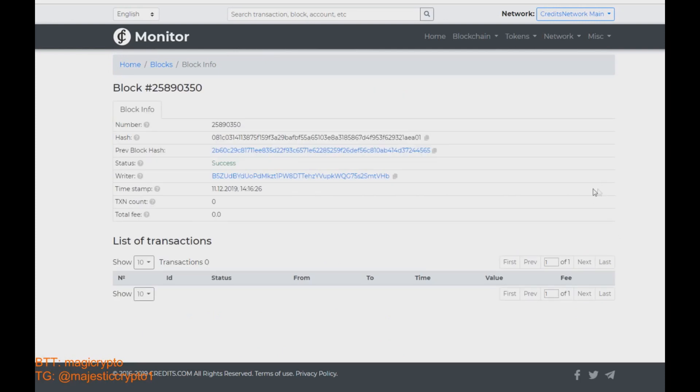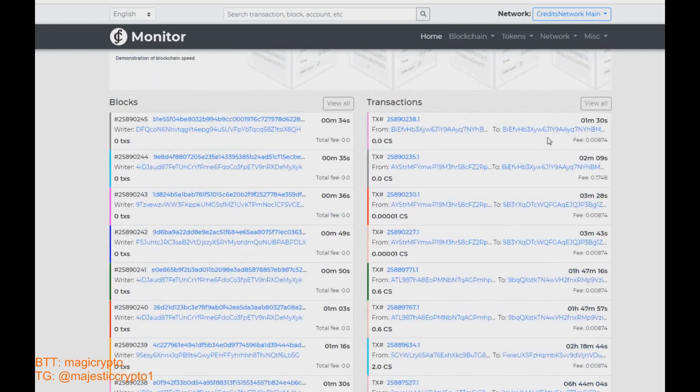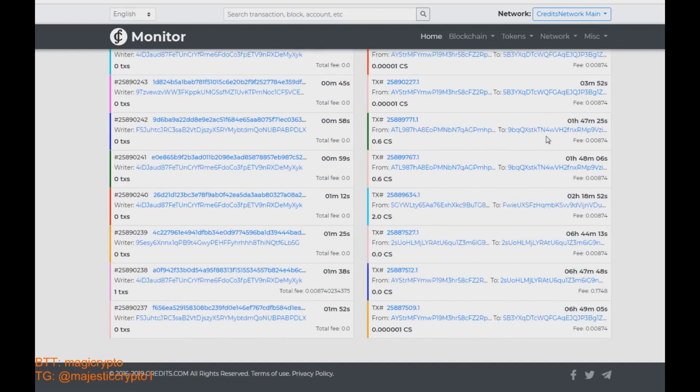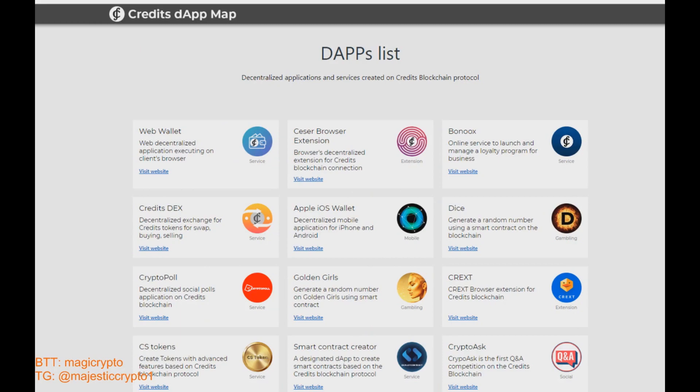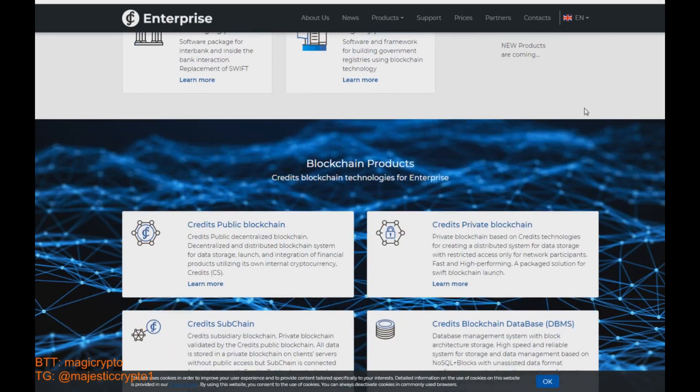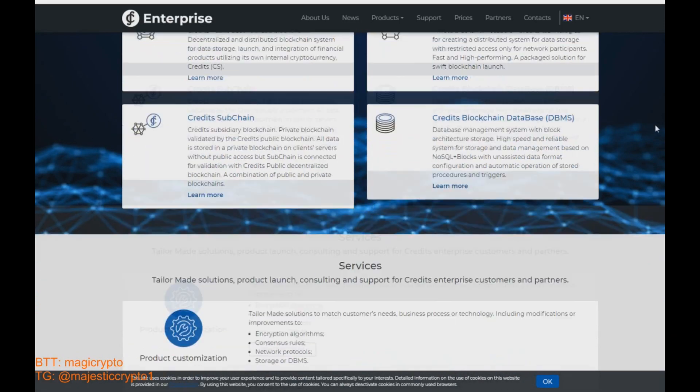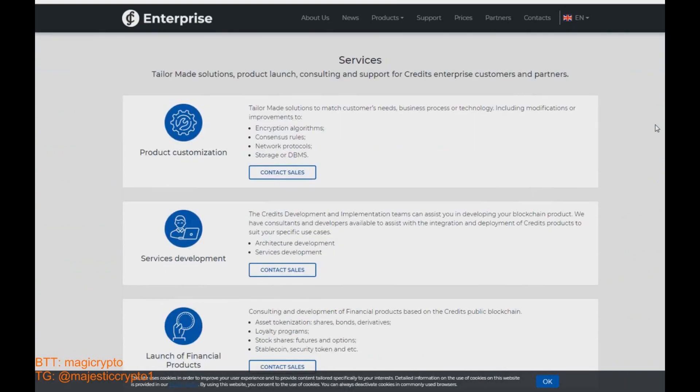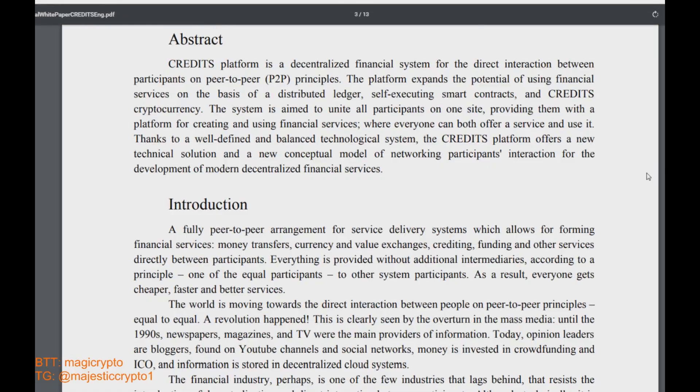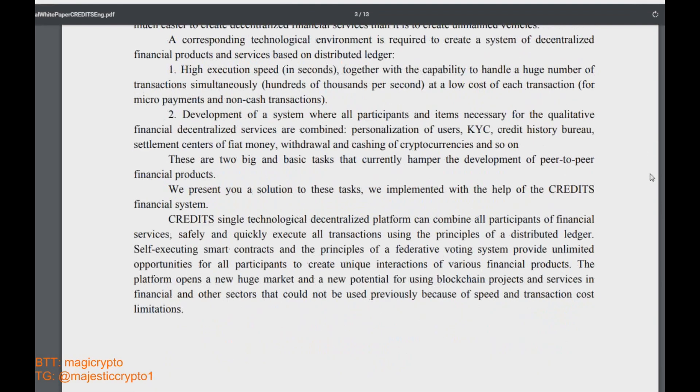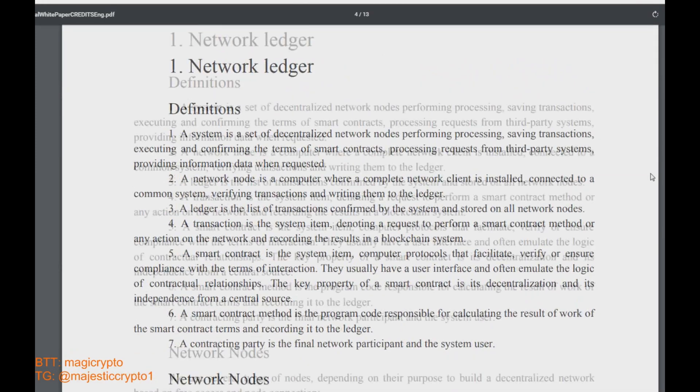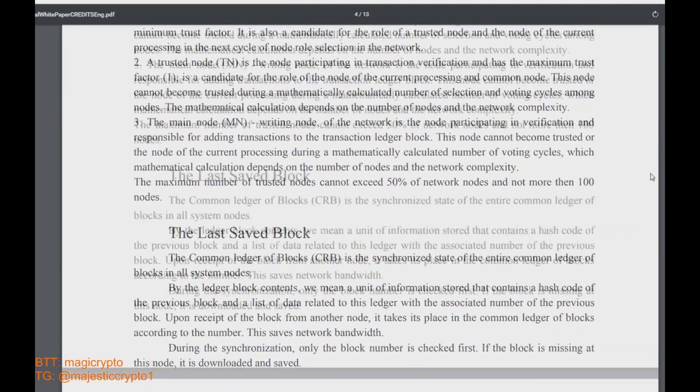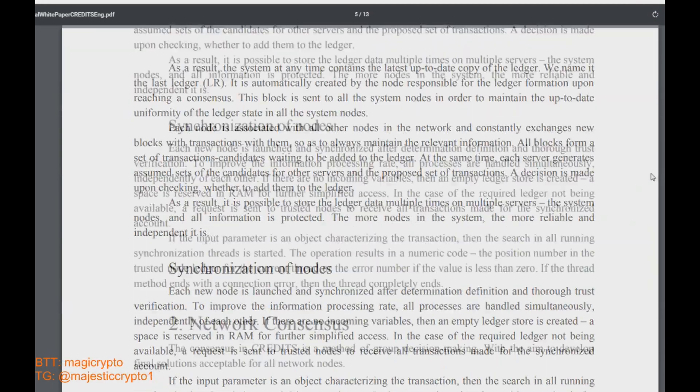So to tell you in short what the Credits blockchain is: it is a platform, decentralized financial system for the direct interaction between participants on peer-to-peer principles. The platform expands the potential of using financial services on the basis of a distributed ledger, self-executing smart contract, and Credits scripts of currency.